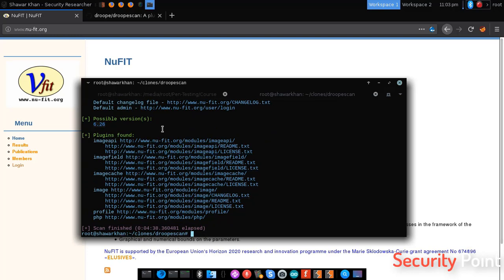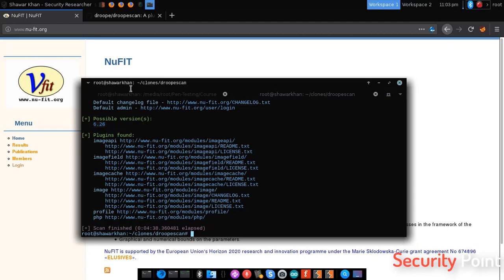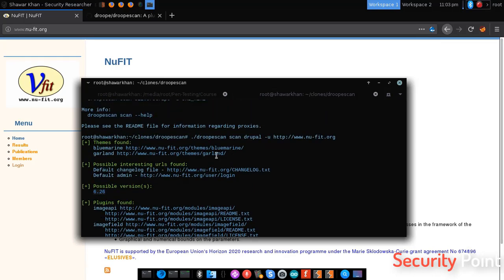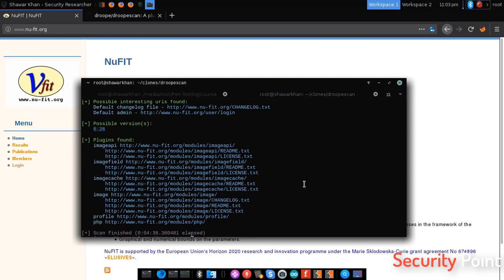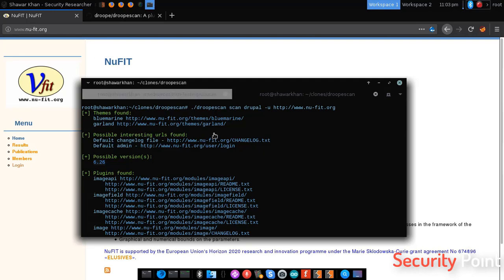Now the interesting thing is we can search these plugins on ExploitDB and can find if any of them are vulnerable to any kind of attack. So that's the important part here. That's the main reason we are gathering information and identifying each and every plugin and theme. That's how we use Droopescan against Drupal.